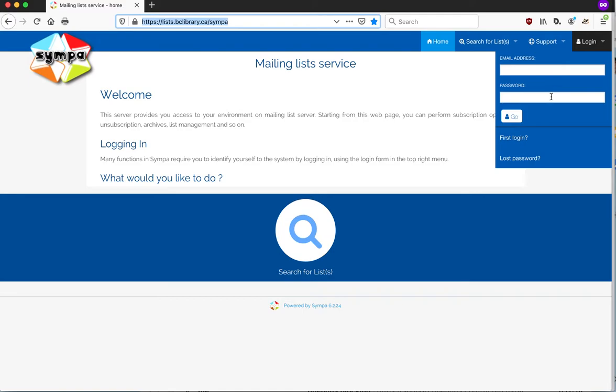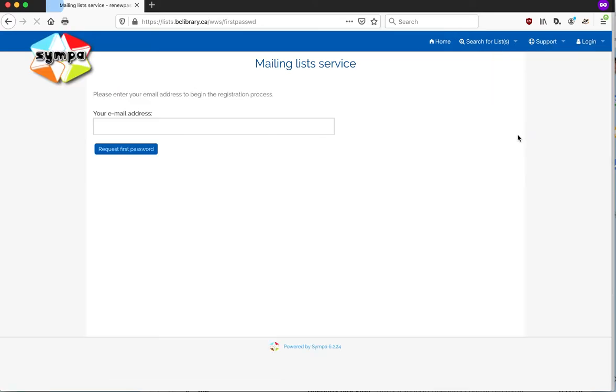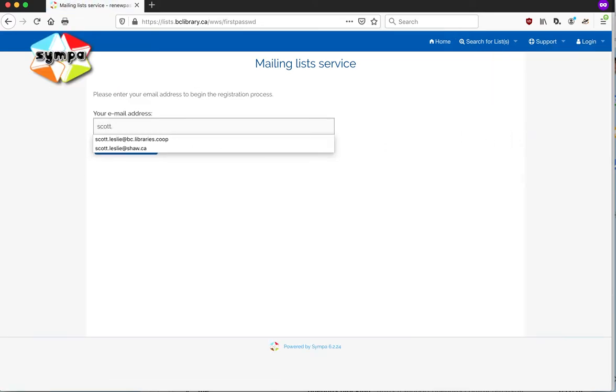Once you get there, mouseover the login button. And because you haven't logged in before, you don't have a password yet, so you will use the first login feature. If you click on that, it'll take you to the screen.